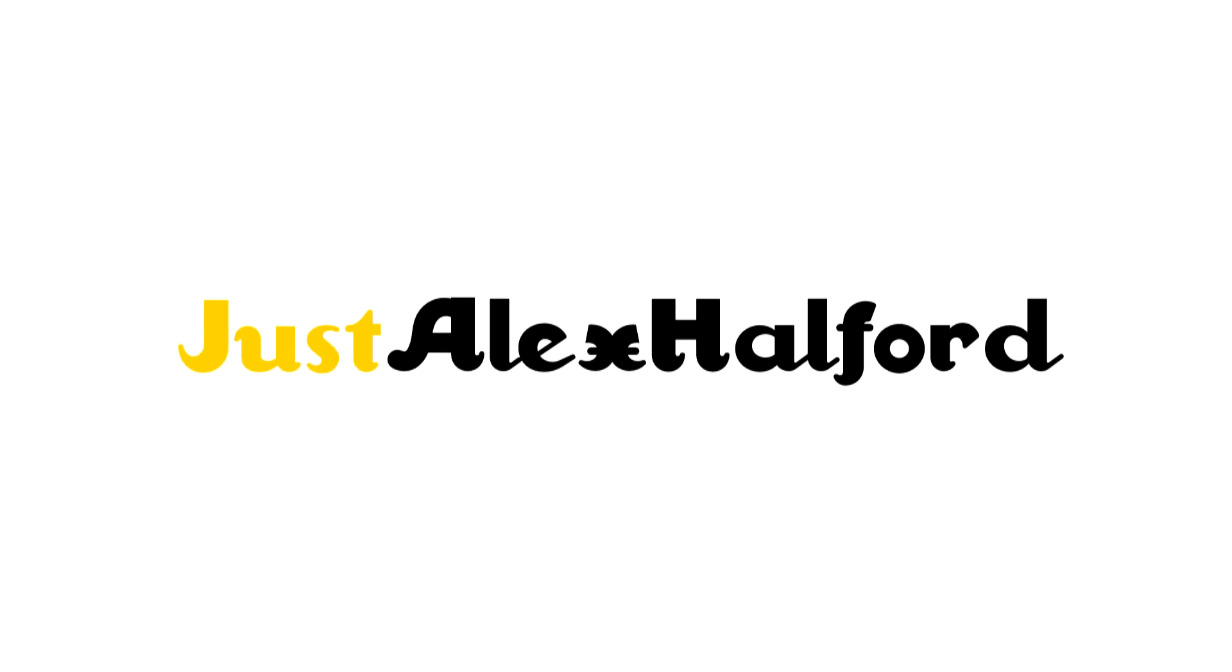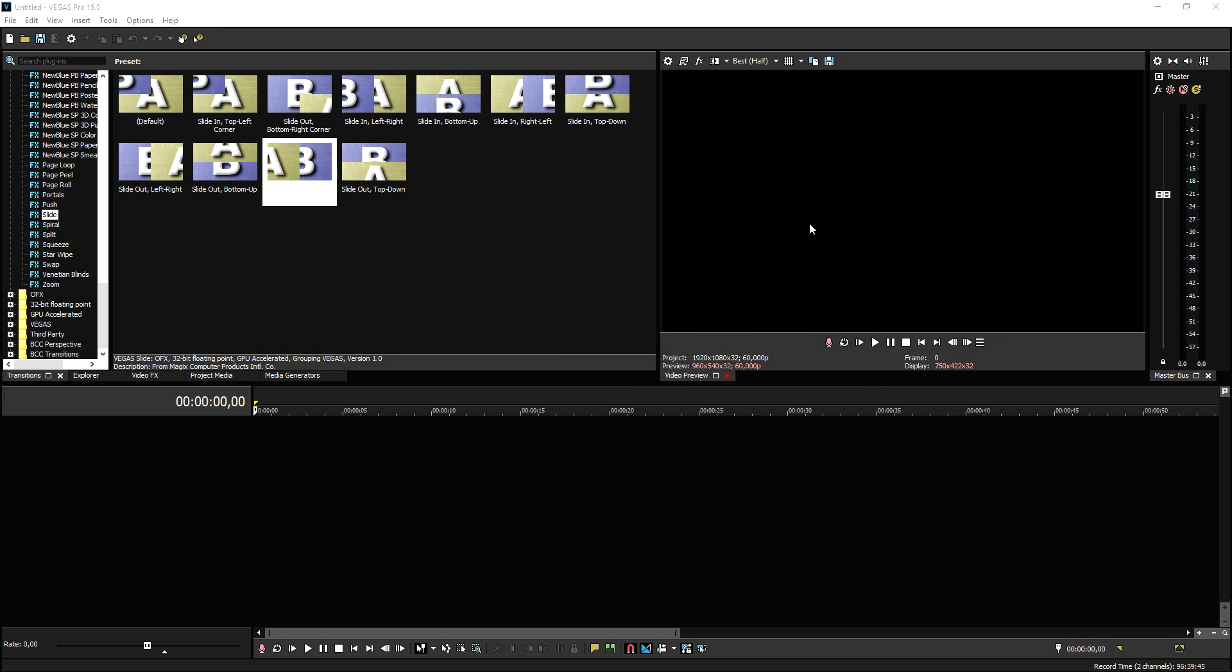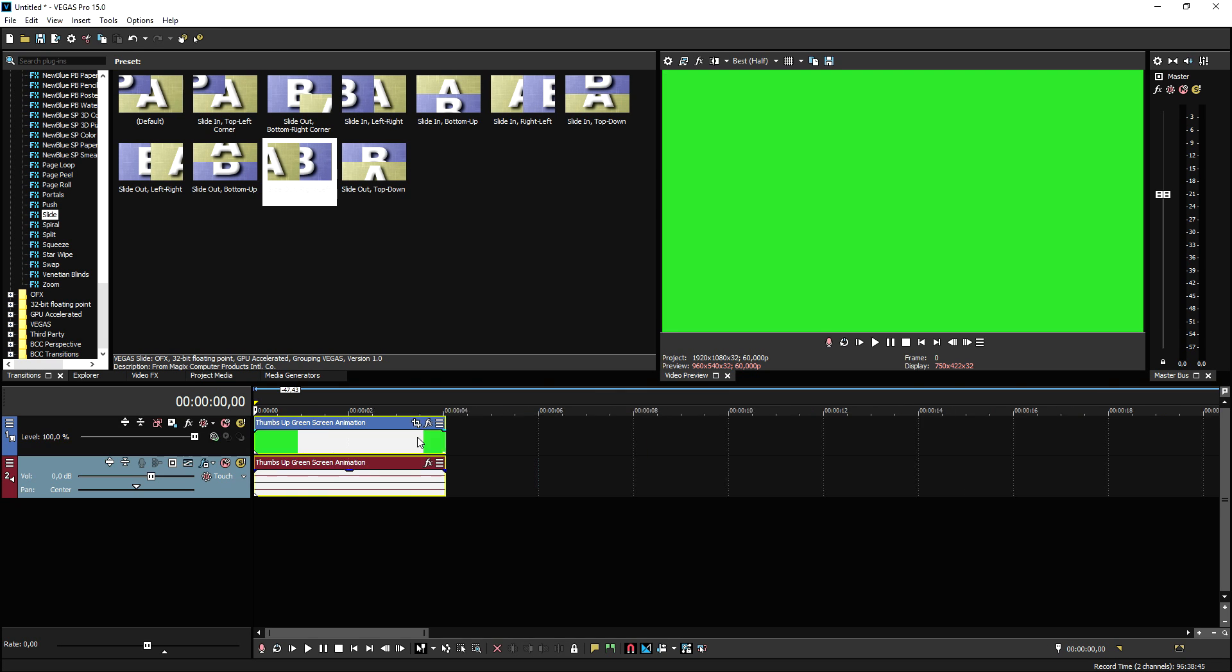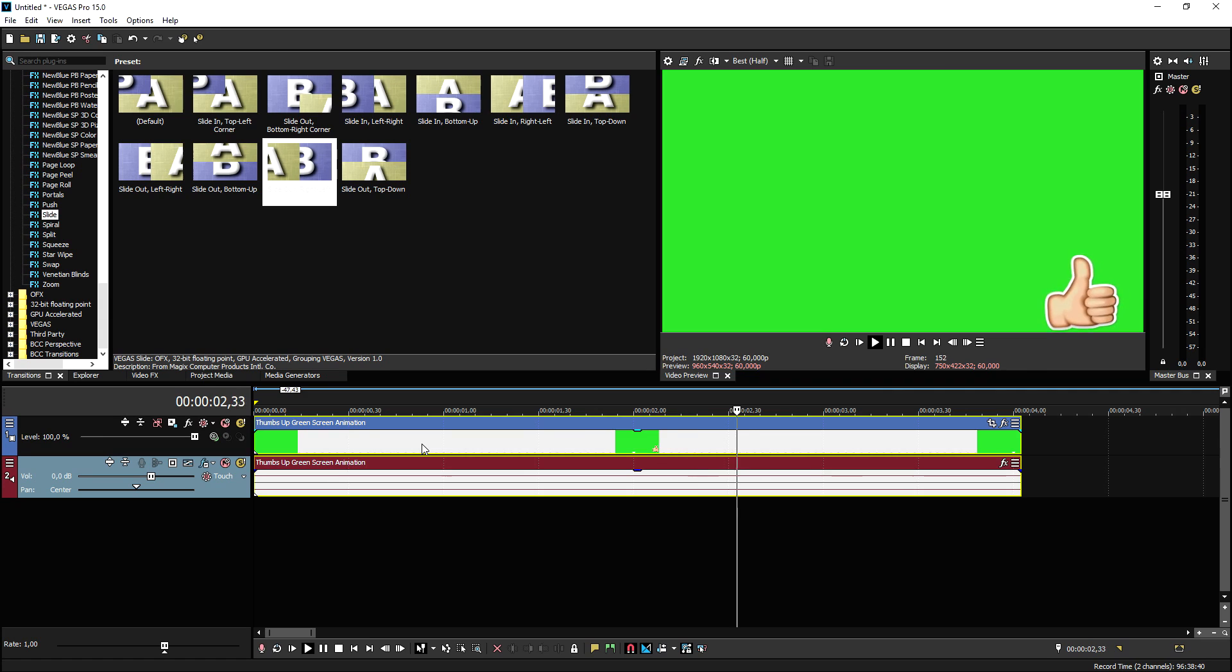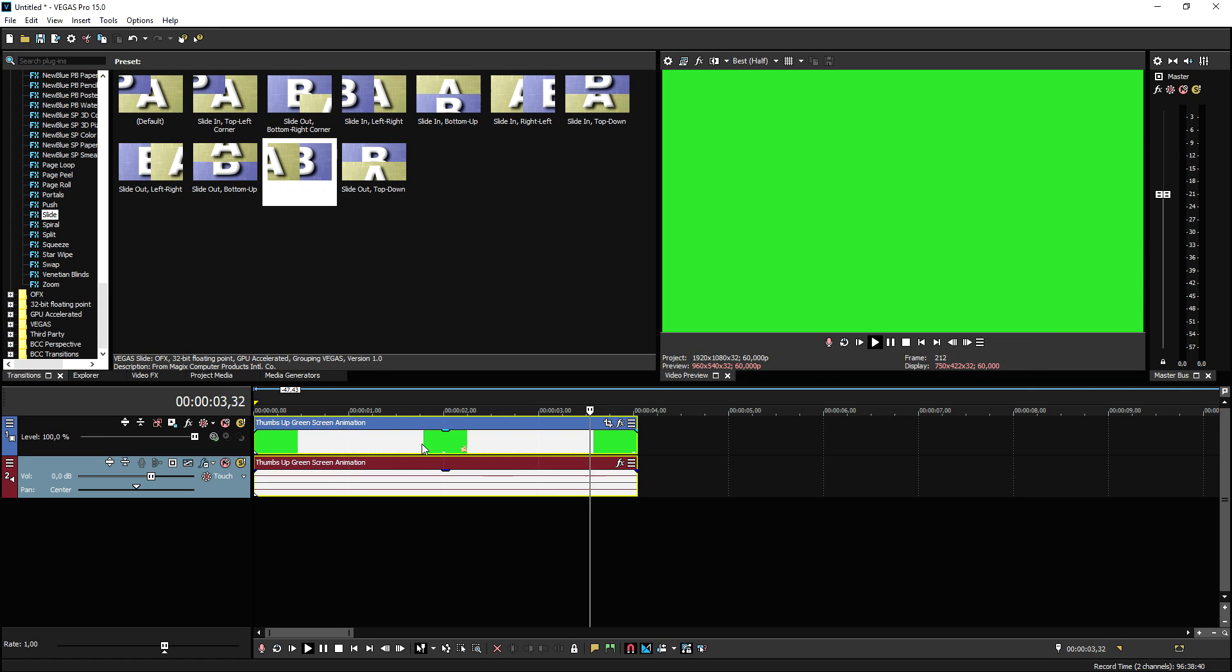Okay, so now that we are in Vegas Pro 15, what we need is basically the file that I'll be linking down in the description that you can download real easy. Once we have basically downloaded that file, we're gonna drag it into our project which is going to be this one. So if I go ahead and play it back, this is what it looks like. As you can see, just a thumbs up that I always use in my videos.